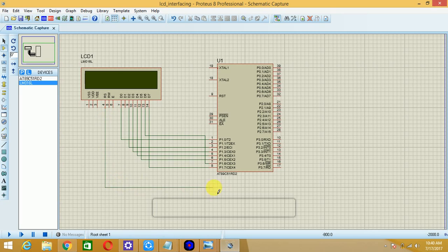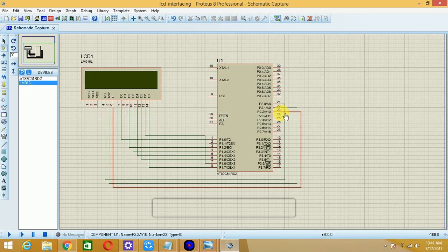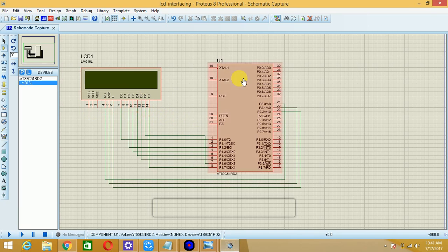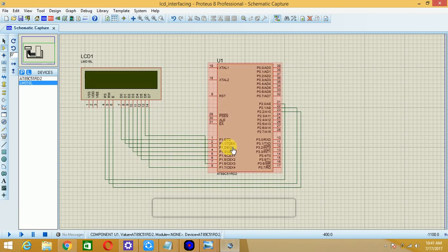Connect Register Select to microcontroller P2.0, then P2.1 to the Read/Write bar pin, and P2.2 to the Enable pin. There is no need to connect VCC or ground as they are internally connected, and no need to connect the crystal frequency supply externally either. The interfacing diagram is now ready: 8 data lines connected to Port P1, and 3 control lines connected to P2.0, P2.1, and P2.2.